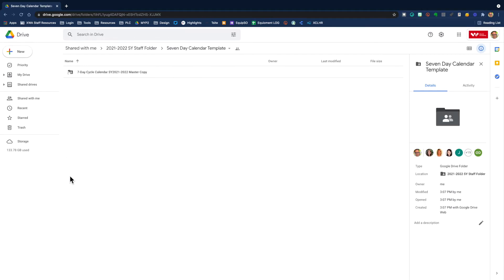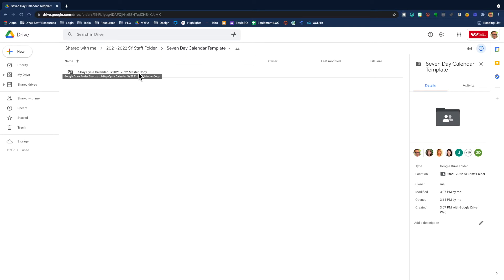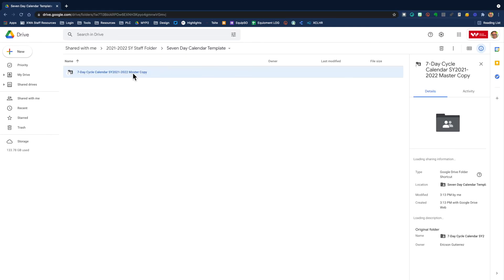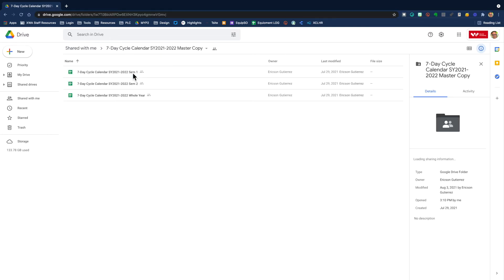I'm going to open it up and inside there, there is another folder called seven-day cycle calendar, master copy. I'm going to open that up. And in here, there are three different templates.